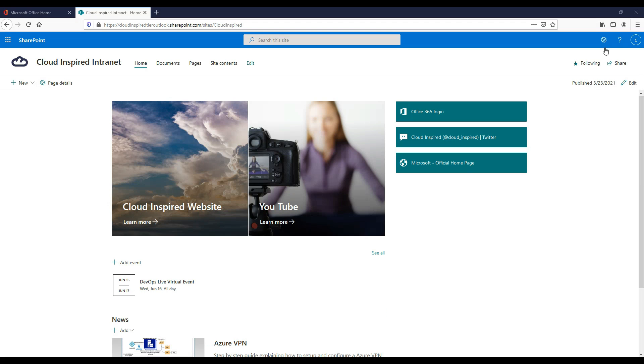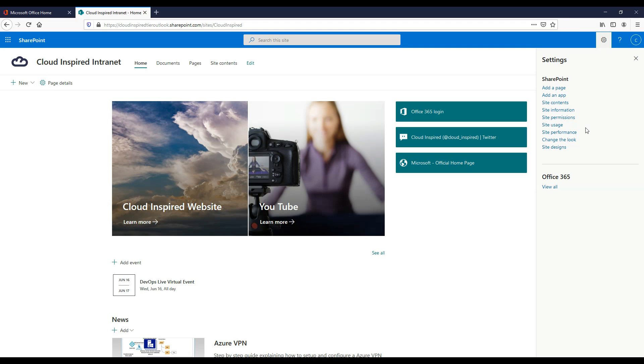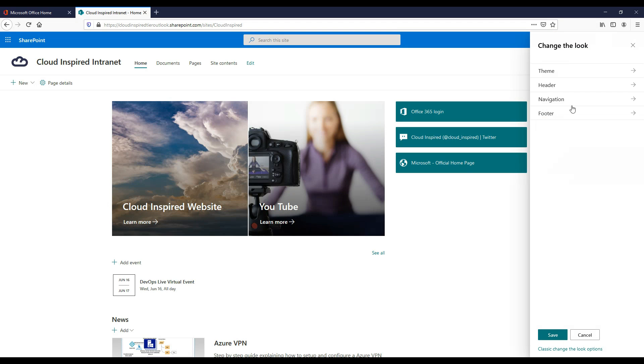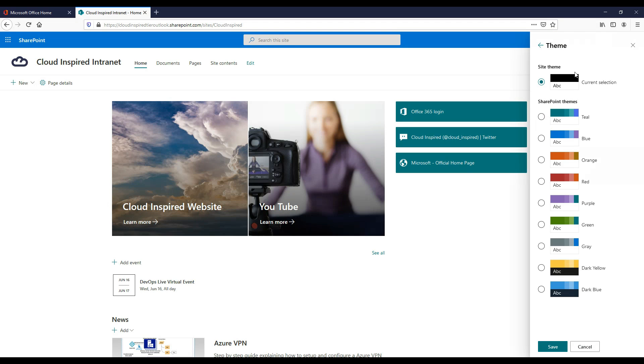To change the color of the quick links and sites, we can change our theme color. Go to settings and change the look. Click theme. Then I think we'll go with the blue color. Then click save.